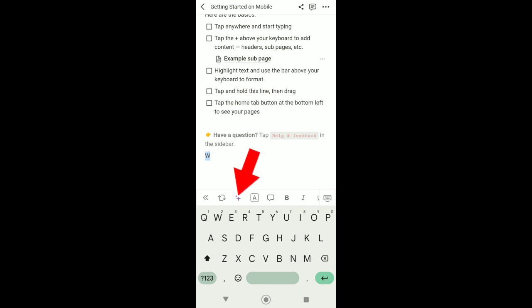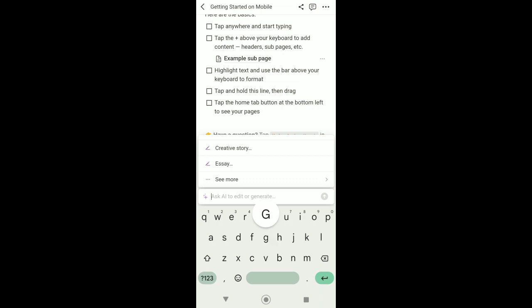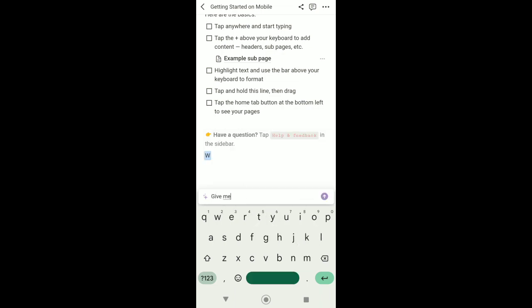Now from here, I can type anything that I want to ask Notion AI. For example, I want to ask Notion AI to give me an idea about a certain topic of poetry.